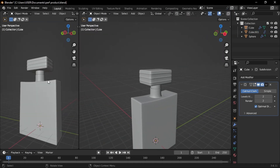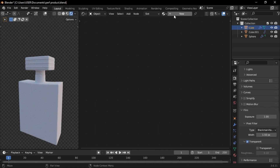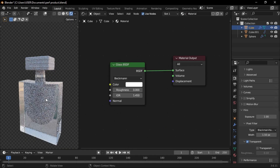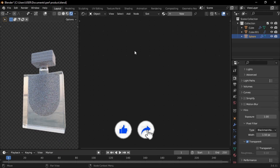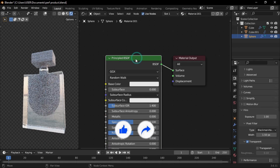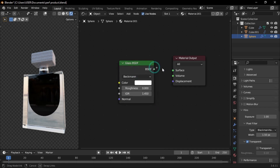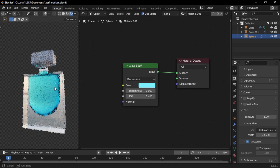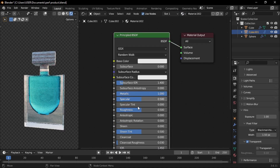Open a new window or go to the Shading tab. Select the main perfume body, create a new material, delete the Principled BSDF, and add a Glass BSDF. Select the inner part, create a new material, delete the Principled BSDF, and add another Glass BSDF. Change the color to whatever you like. For the cover, create a new material, set Metallic to 1, and reduce Roughness to 0.1.